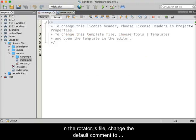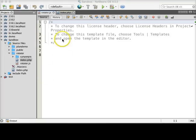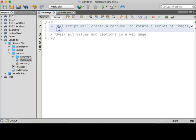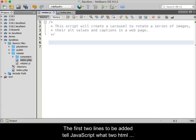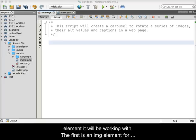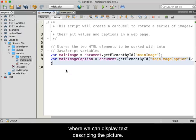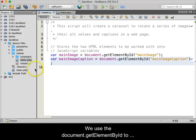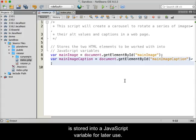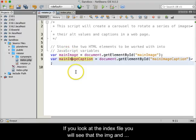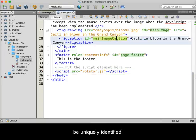In the Rotator.js file, change the default comment to something that indicates that this file will control an image carousel. The first two lines to be added tell JavaScript what two HTML elements it will be working with — an image element for displaying pictures and a figcaption element where we can display text describing the picture. We use document.getElementById to do this, and the HTML element information is stored into a JavaScript variable for later use.